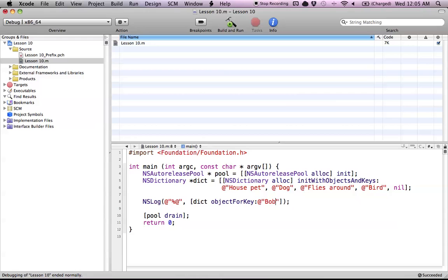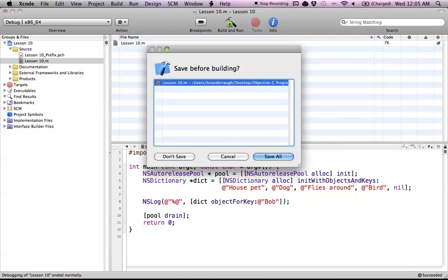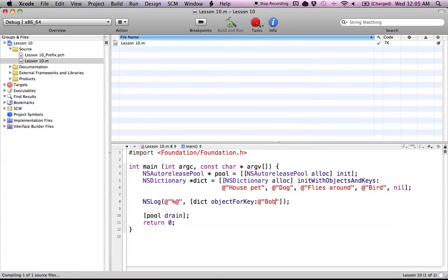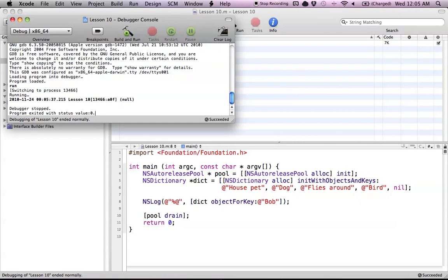What if we enter this value of bob that doesn't pertain to our dictionary, or isn't in our dictionary? Let's go ahead and build and run this and see what happens. If we go to our console, as you can see, we just get null. Because bob is not part of the dictionary, it will return null since it's non-existent.